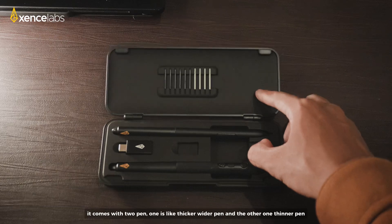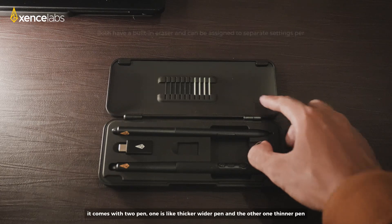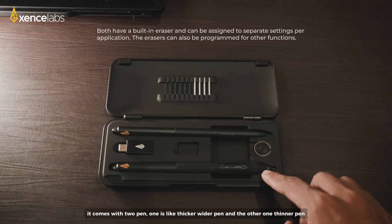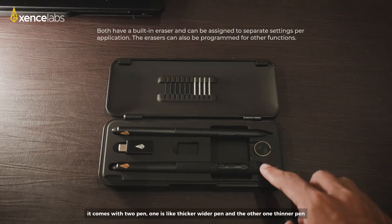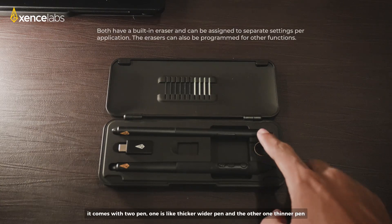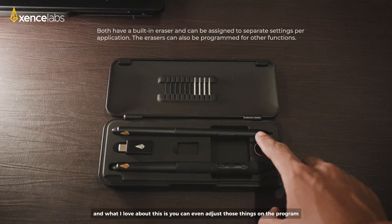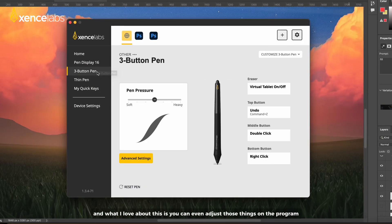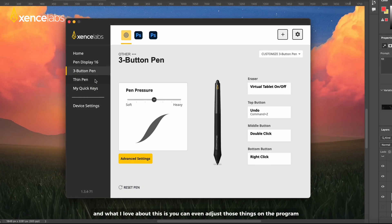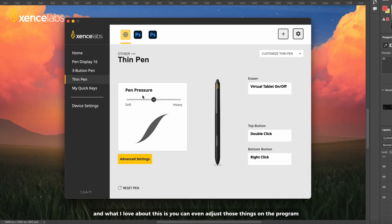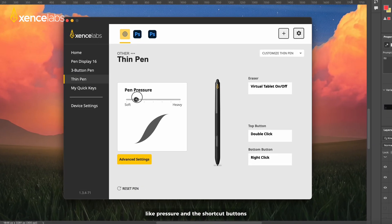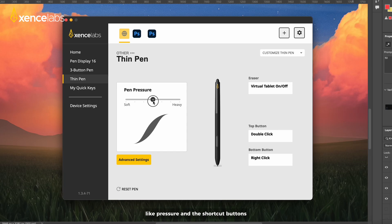It comes with two pens, one is like a thicker, heavier pen, and the other one, thinner pen. And what I love about this is you can even adjust those things in the program like pressure, and the shortcut buttons.